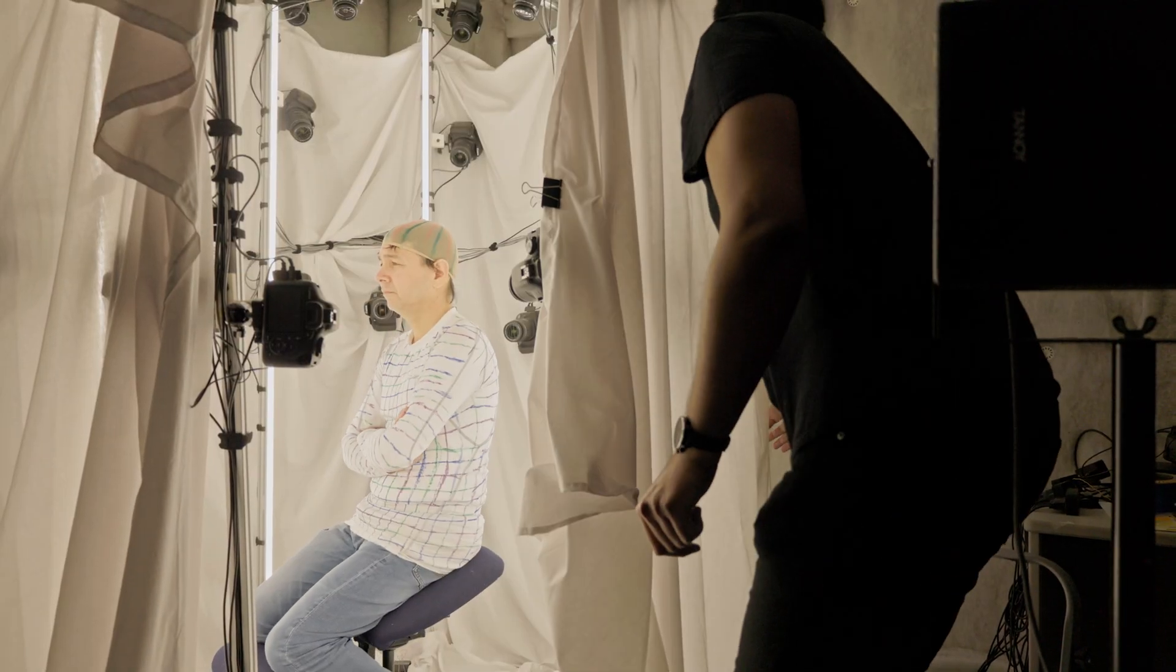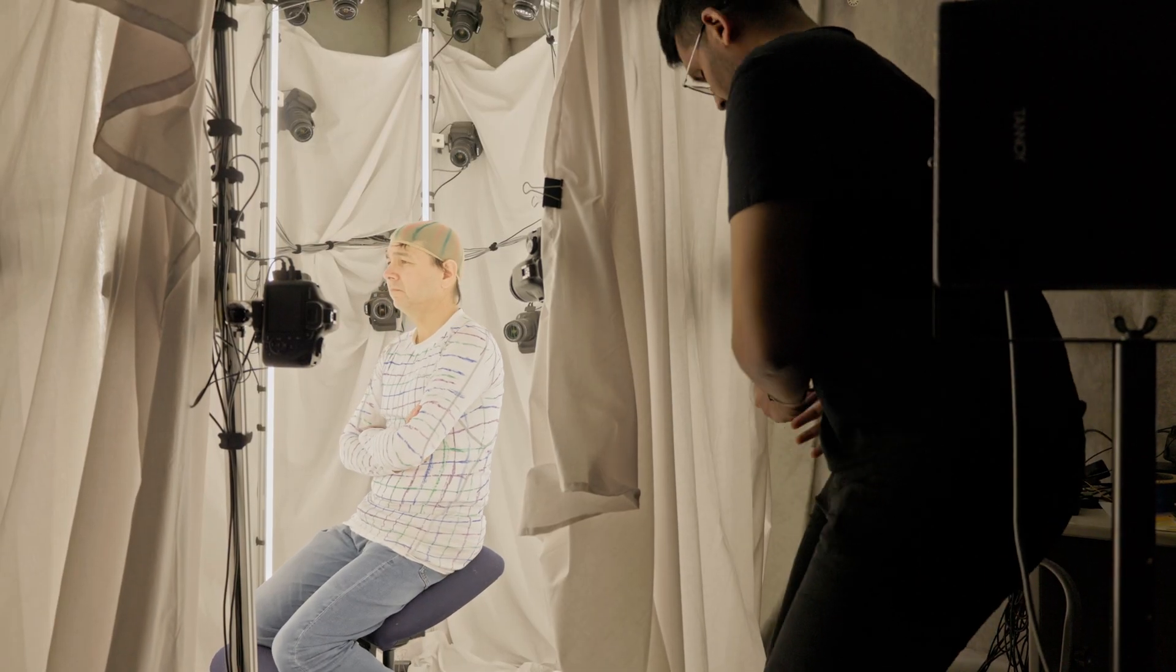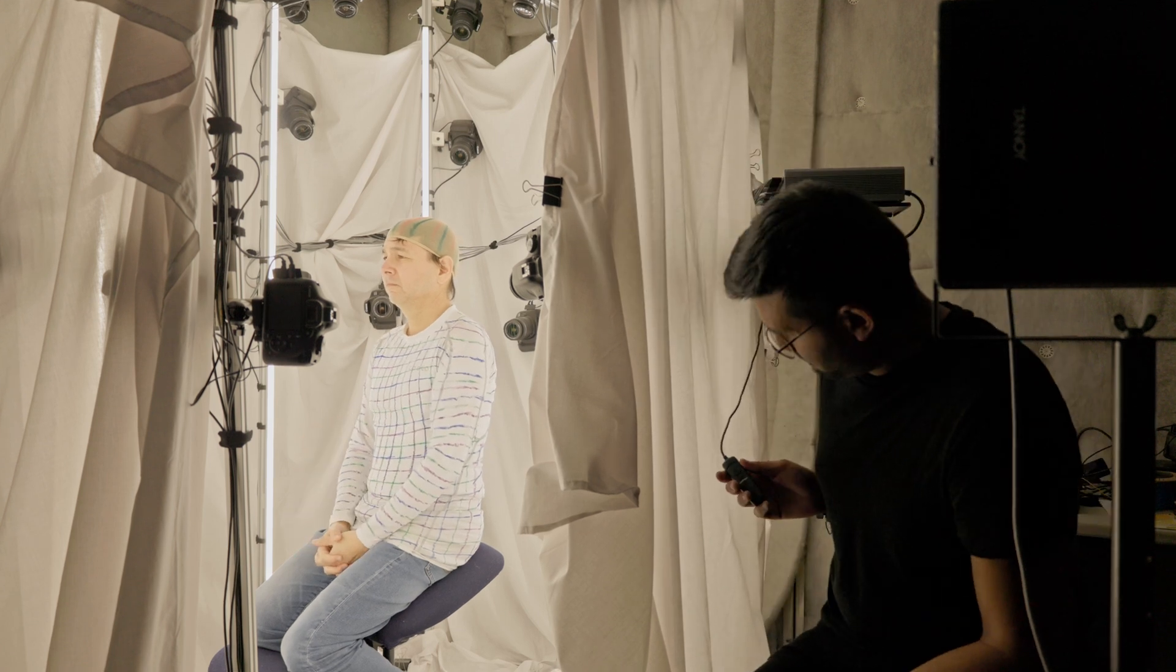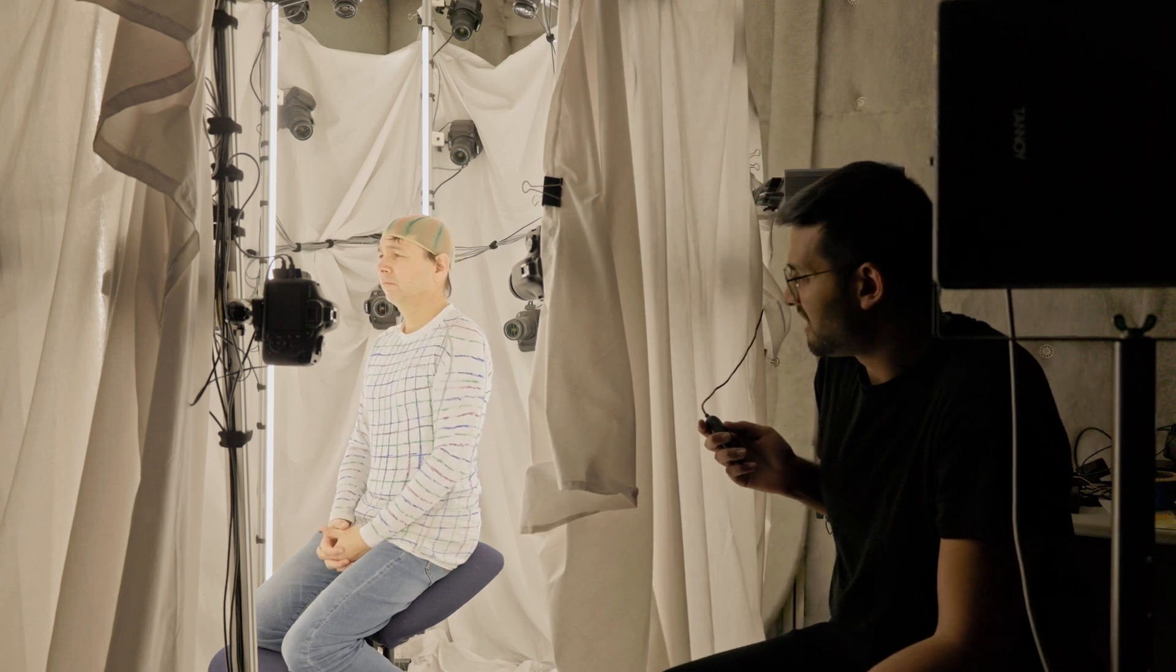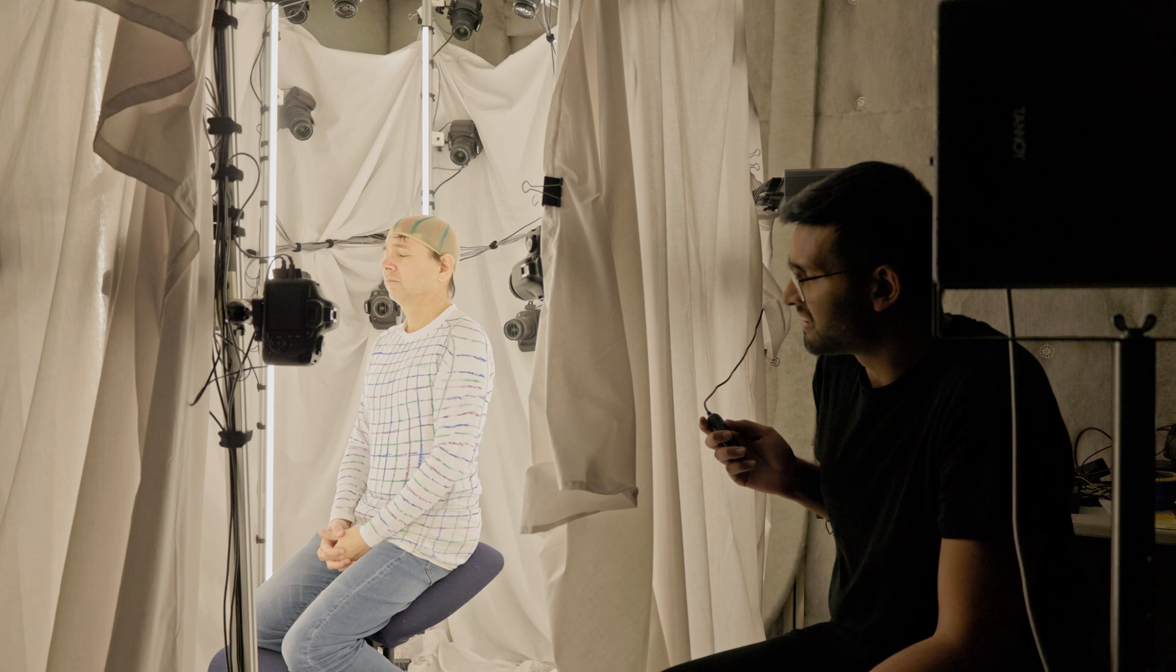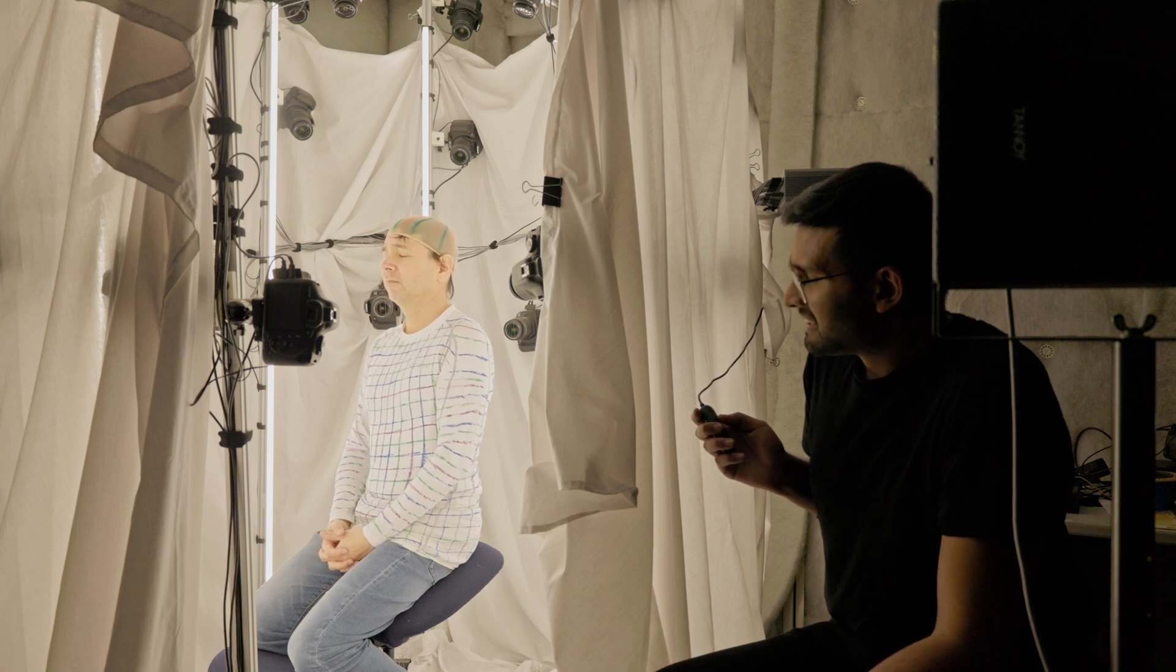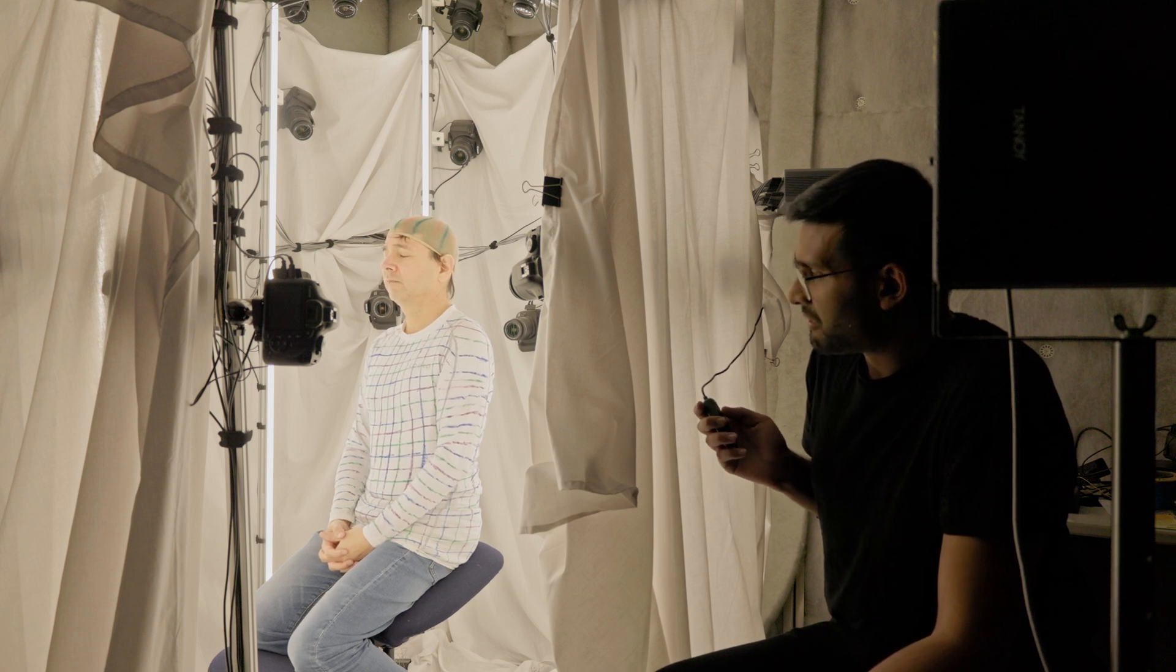The subject sits still with their eyes closed. The remote camera trigger is pressed, causing all 46 cameras to fire at once and save an image each—a total of 46 images for the head and torso.